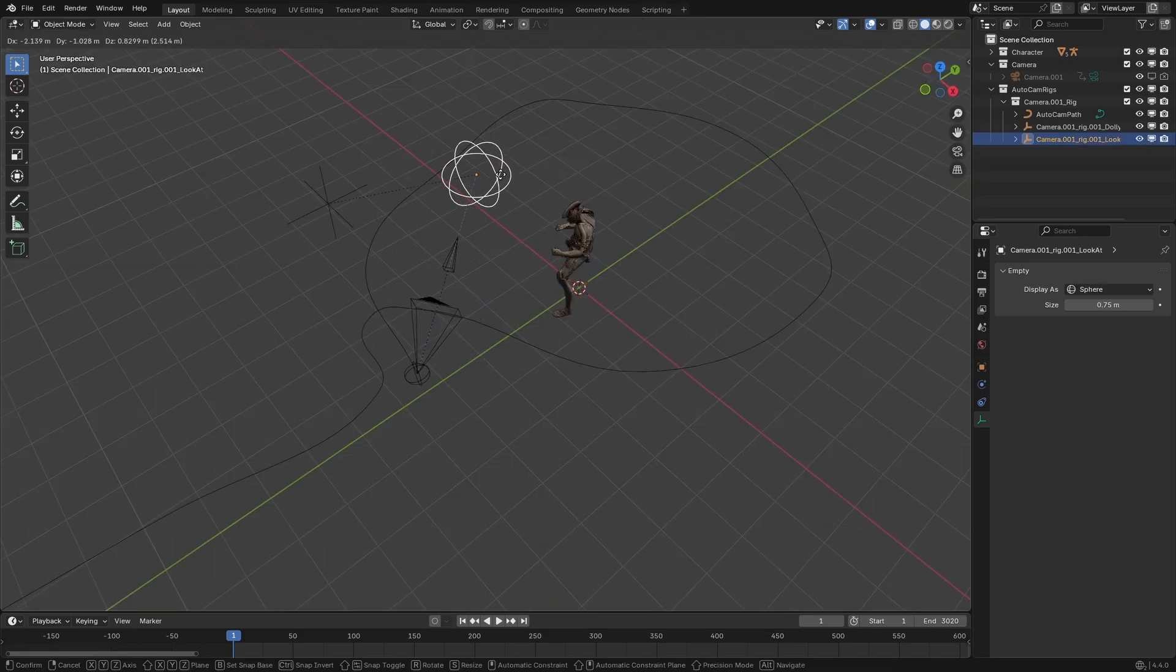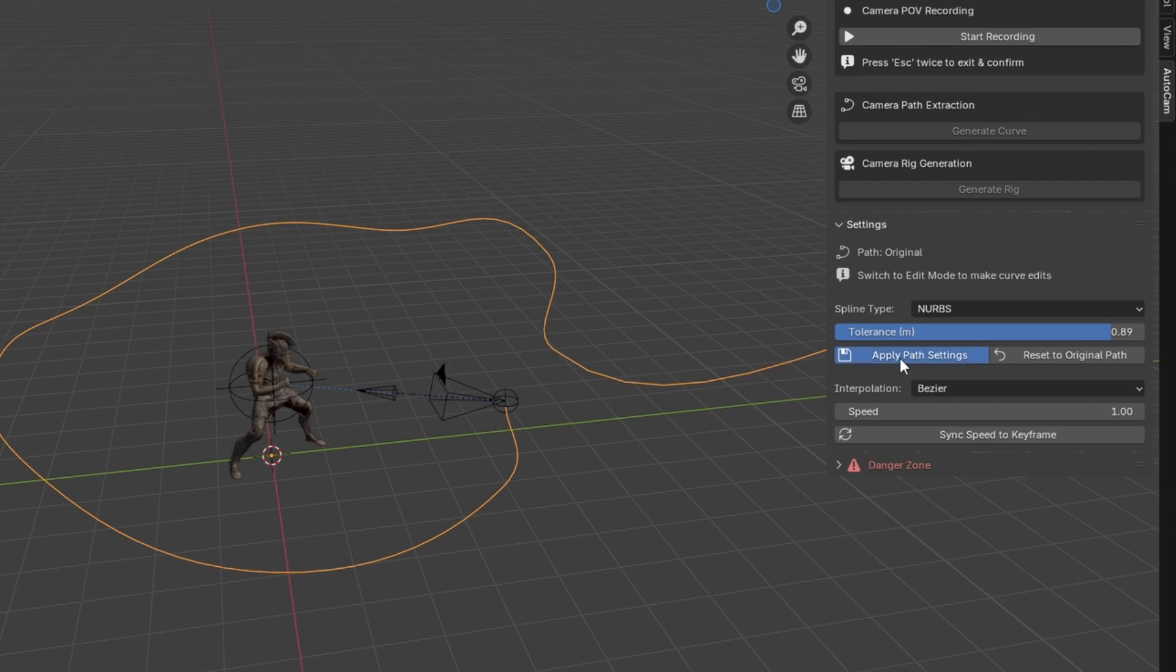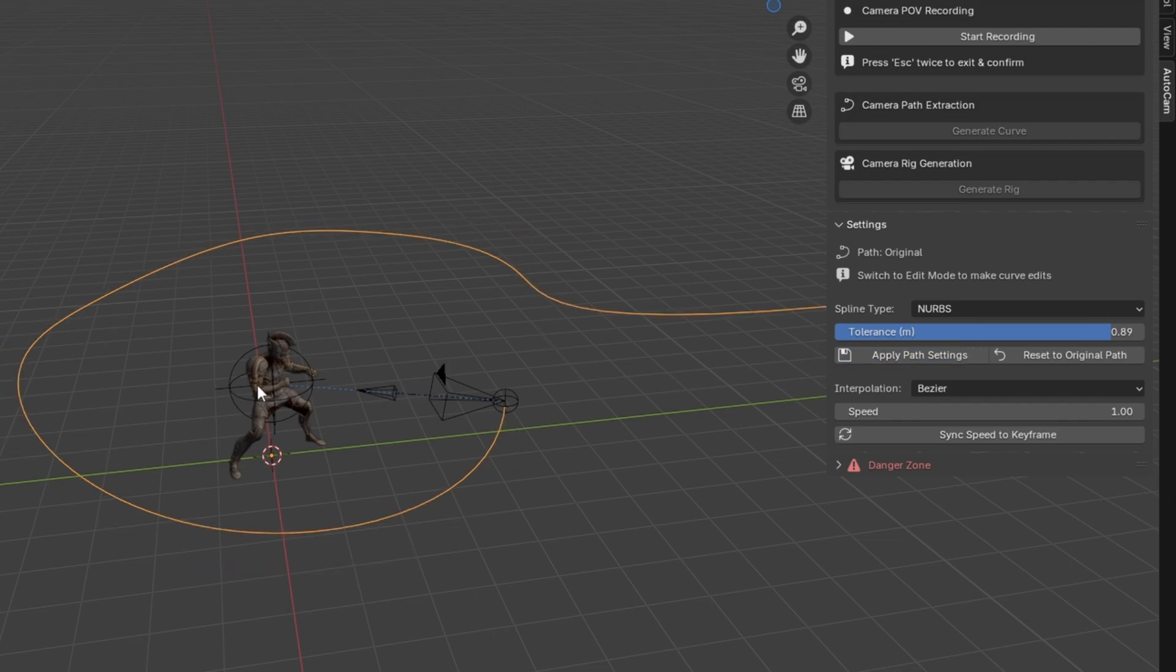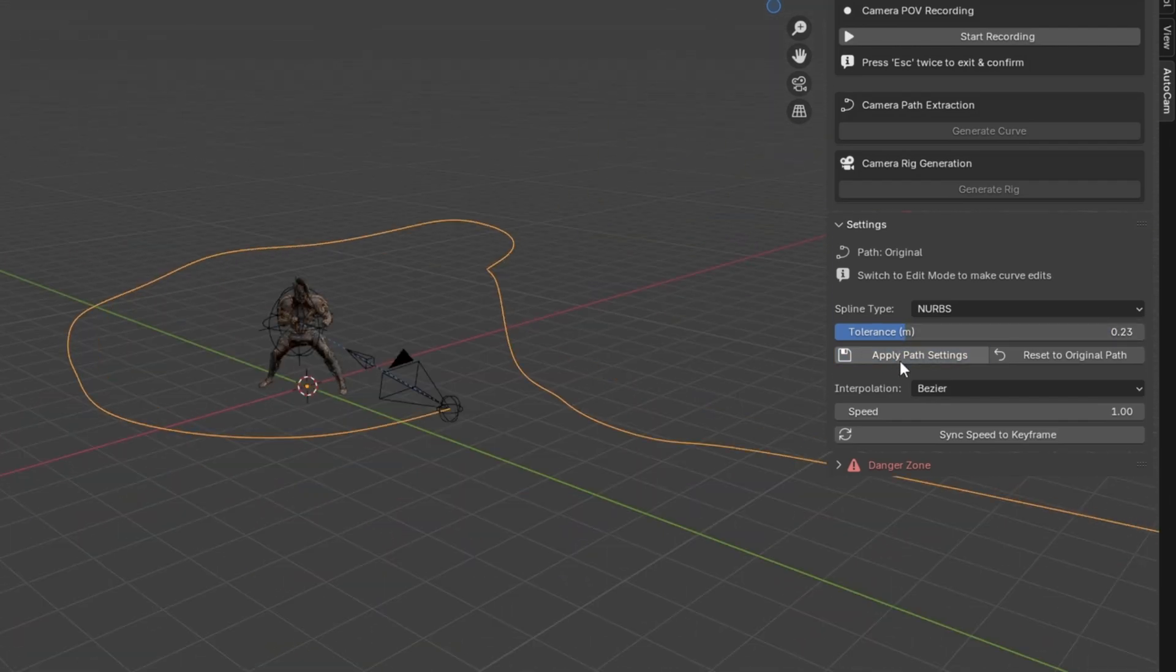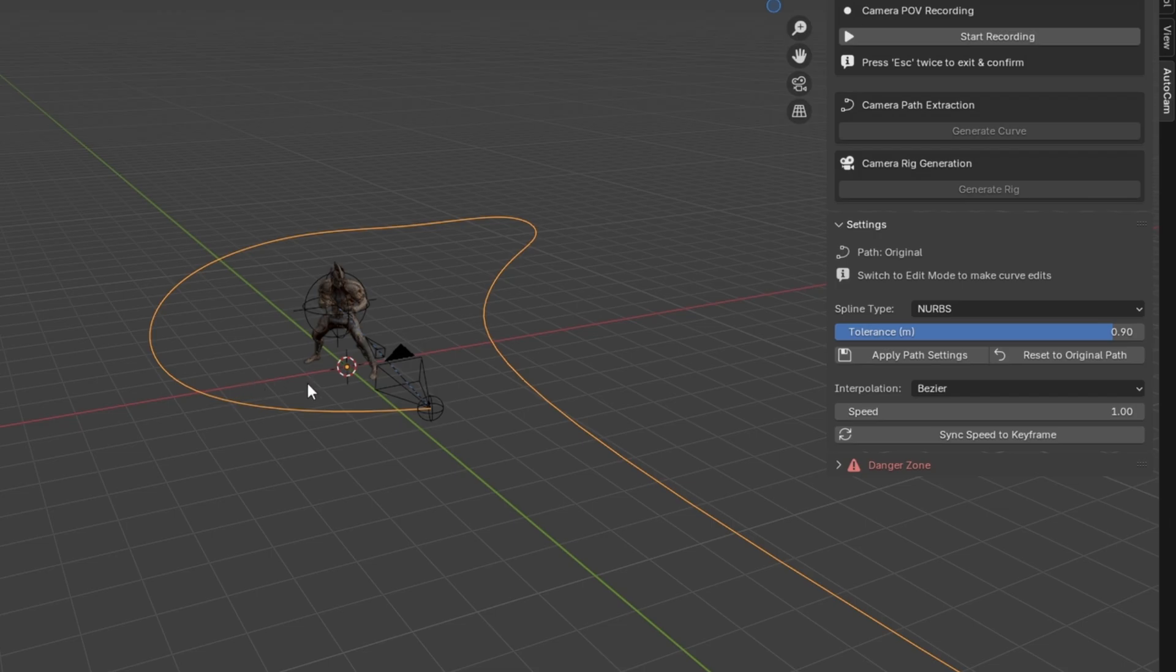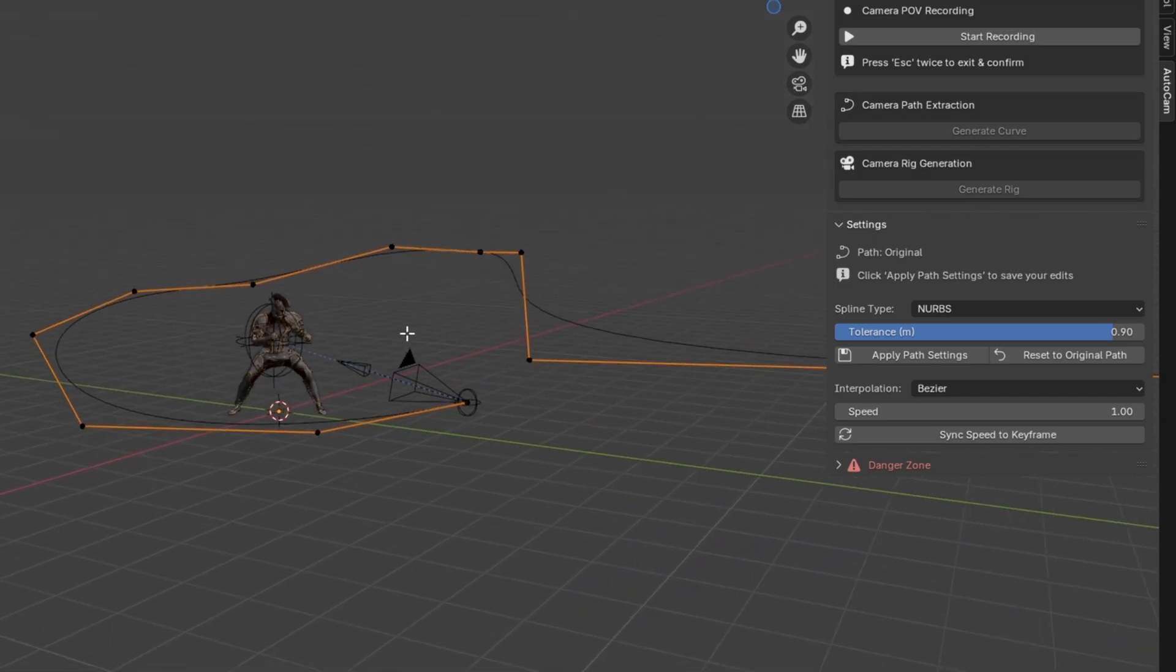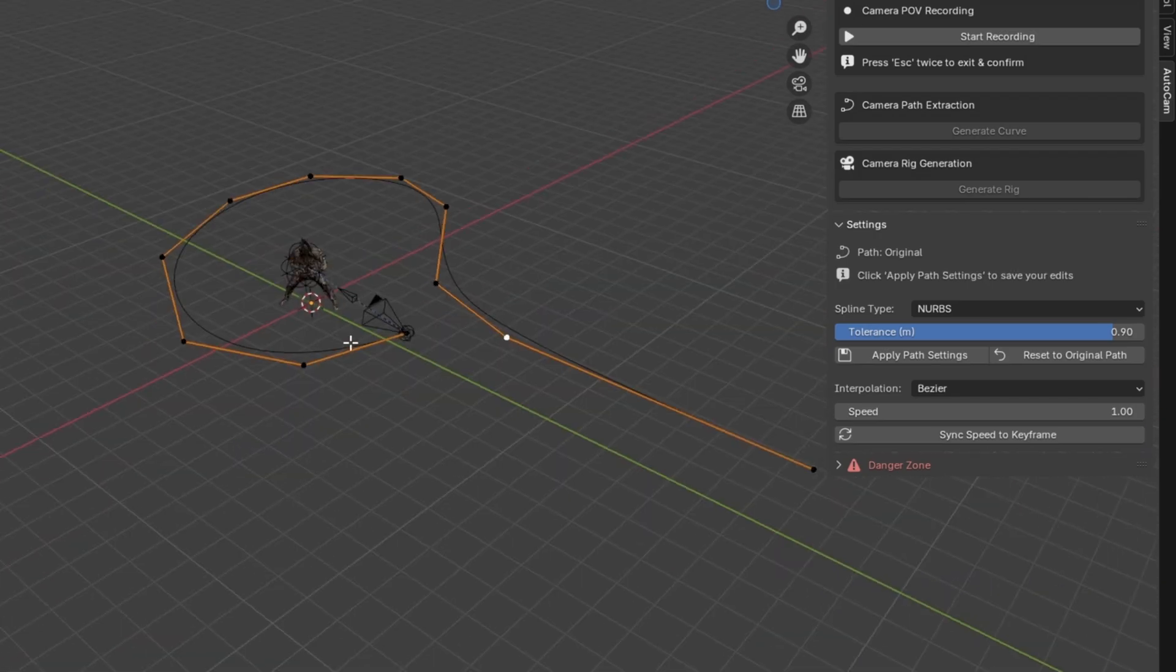At any point you can also change the spline type in the settings to suit your needs, and the tolerance can always be driven down if you want some of the original details back. You can also go into edit mode, make changes to the curve, and if you hit the Apply button while still being in edit mode, it'll remember all of your changes at the current tolerance value.